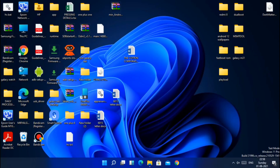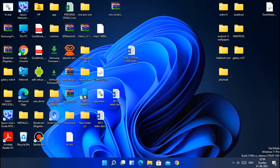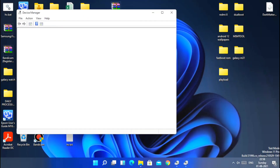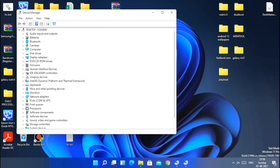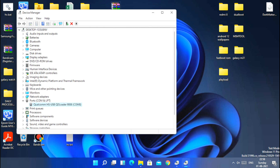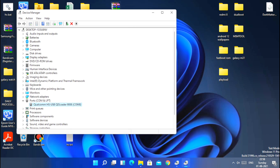To check whether your device is properly connected or not, go to Device Manager. From there click on Other Devices and Ports. Your phone must be recognized as 'USB QDLoader 9008' along with a port like COM6, COM7, etc. If you get any other numbers, just install the drivers again.